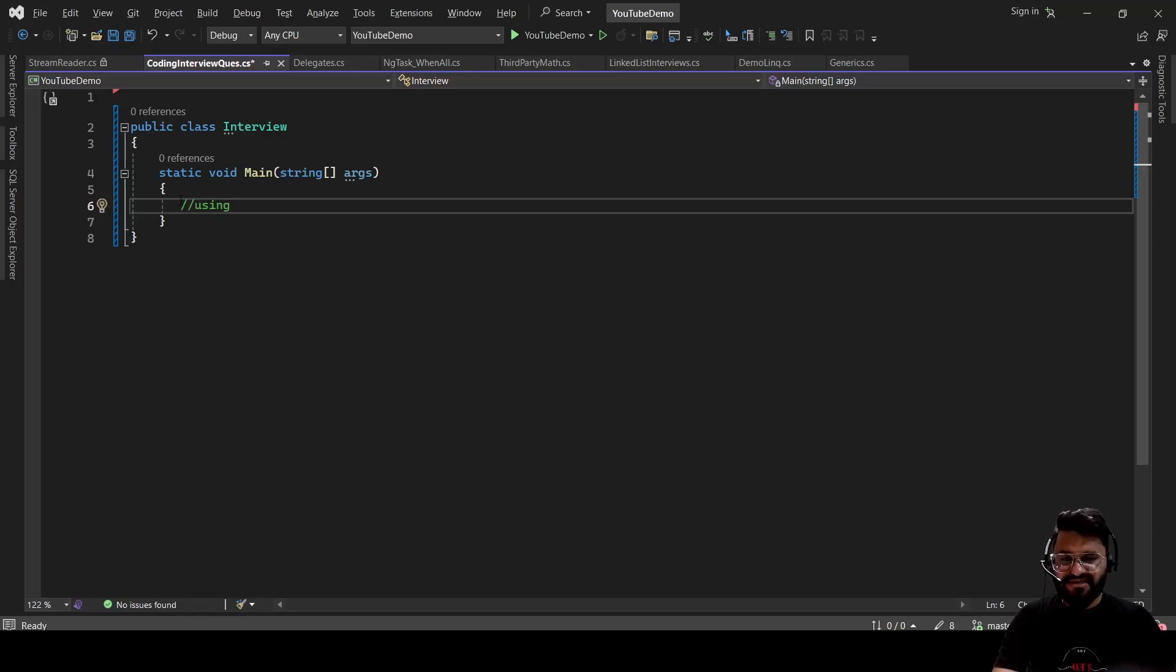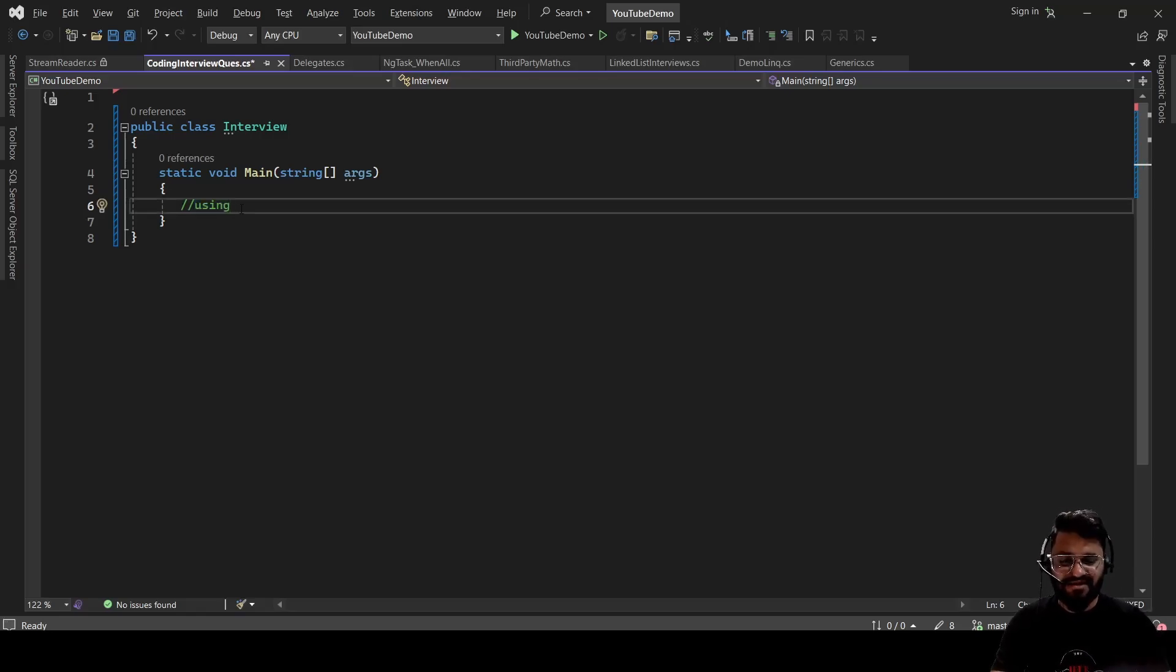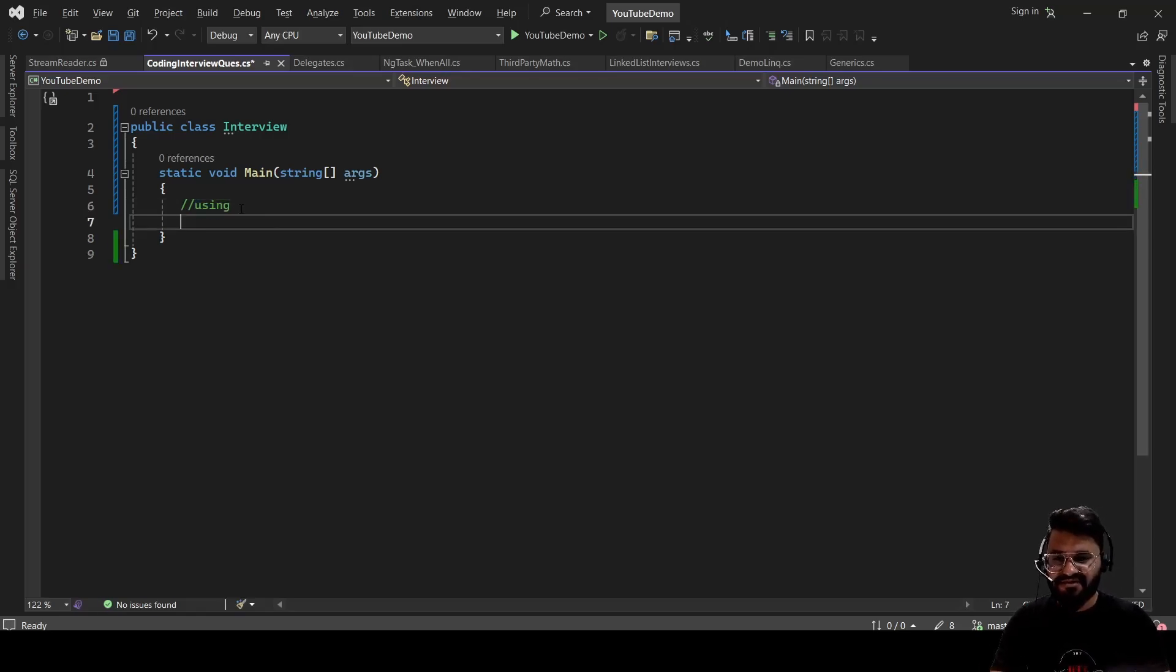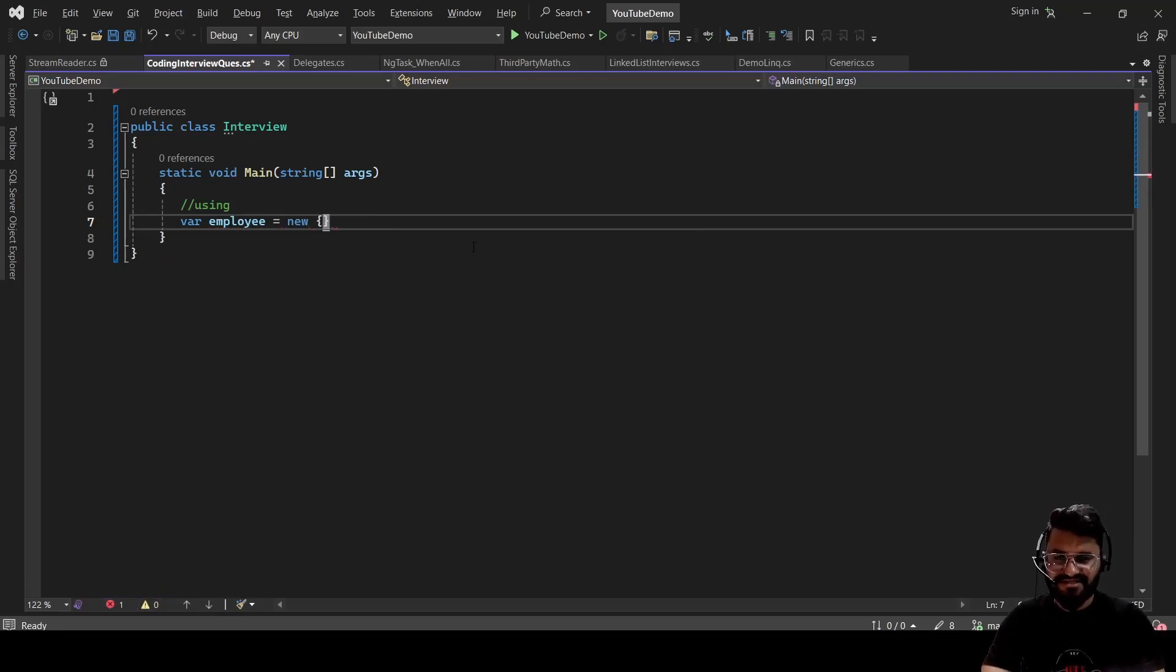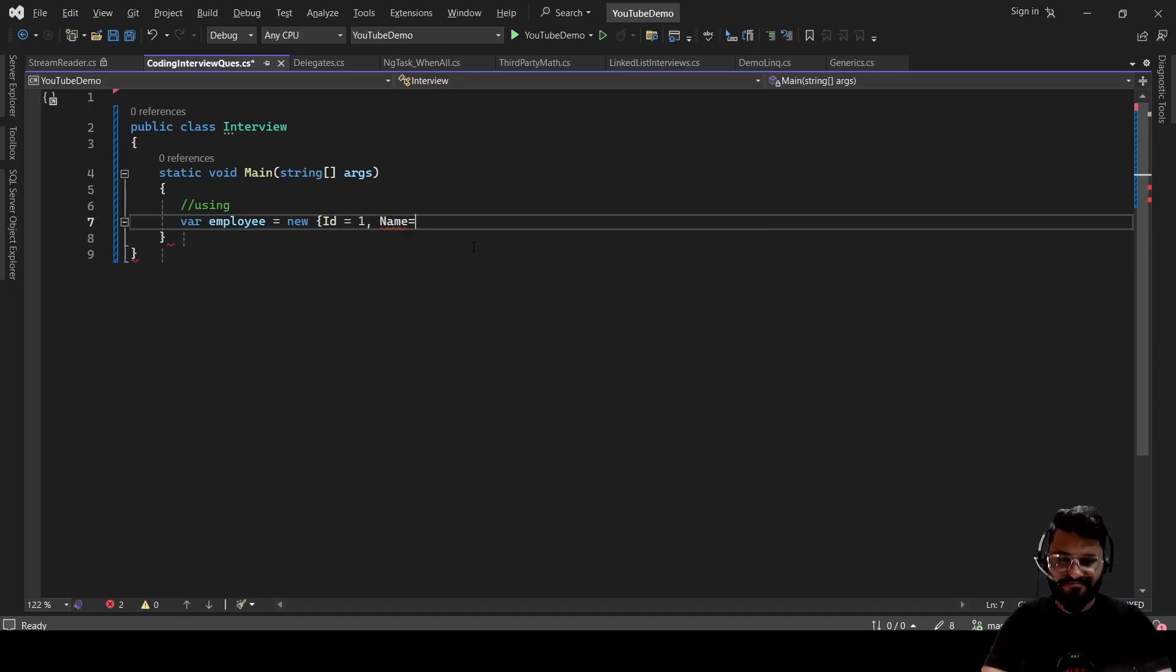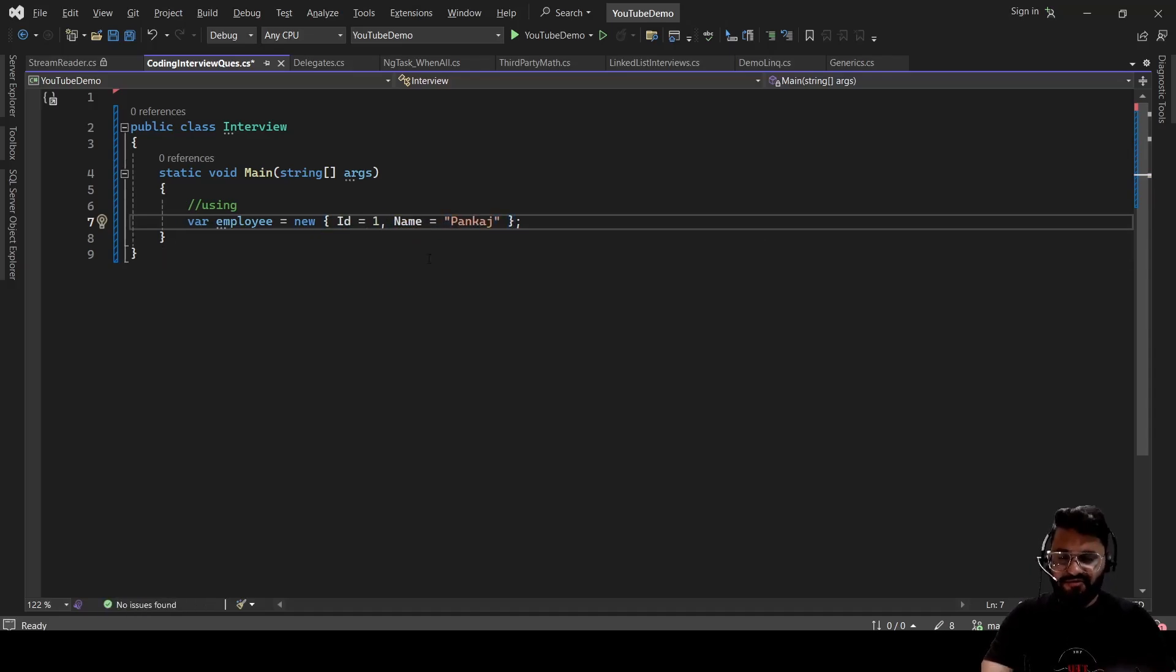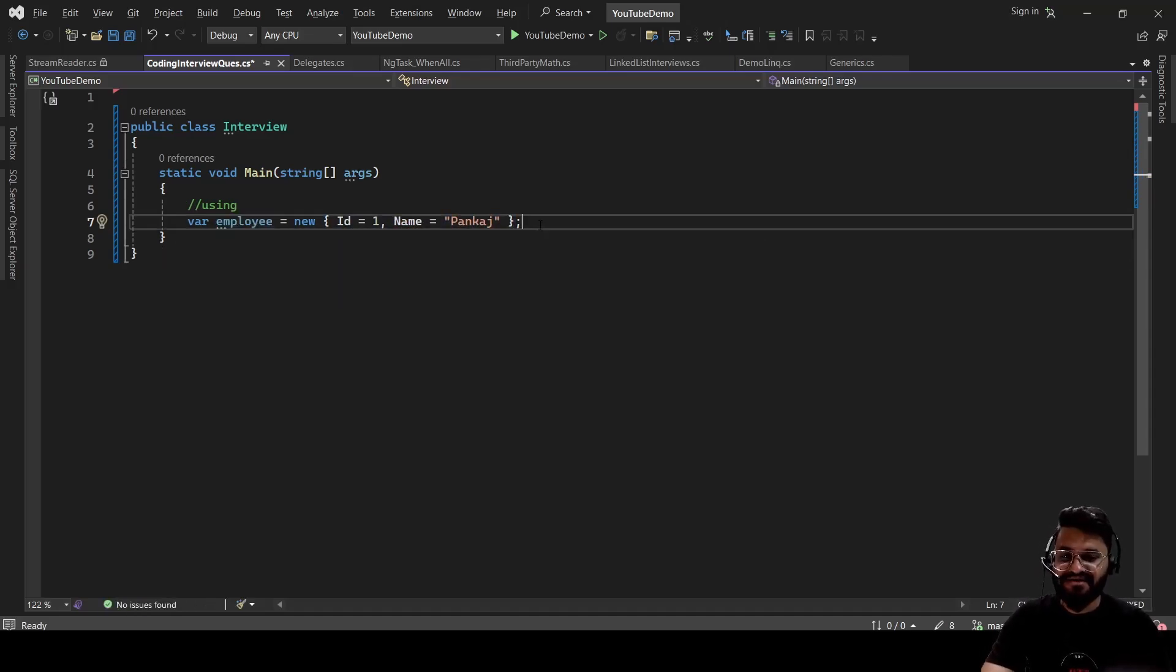Most of you must be aware that one of the use cases is to import the namespace or NuGet packages. For an example, if I can show you, let's say employee equals new. Now I want to serialize this object. So for that, you need a Newtonsoft.Json package.